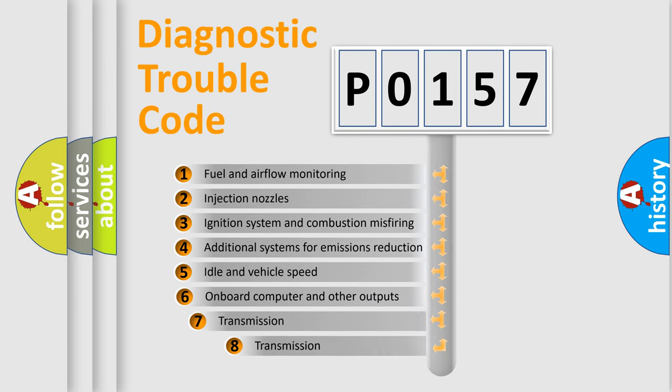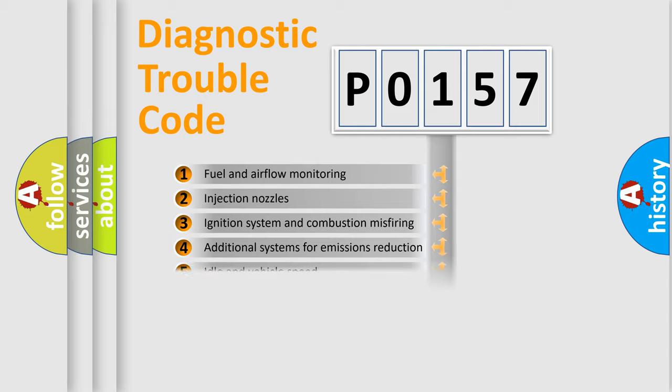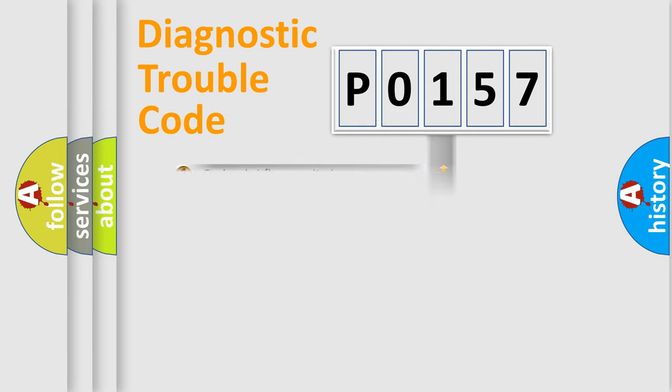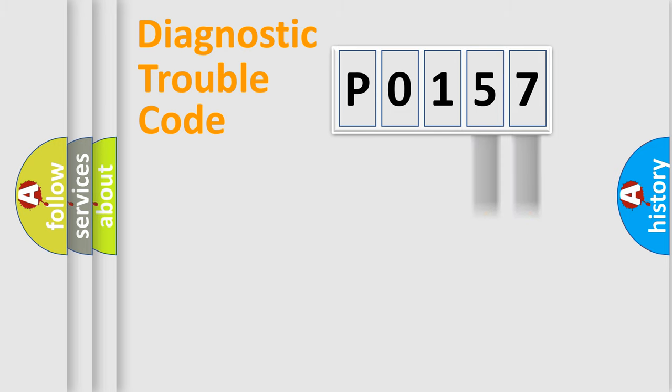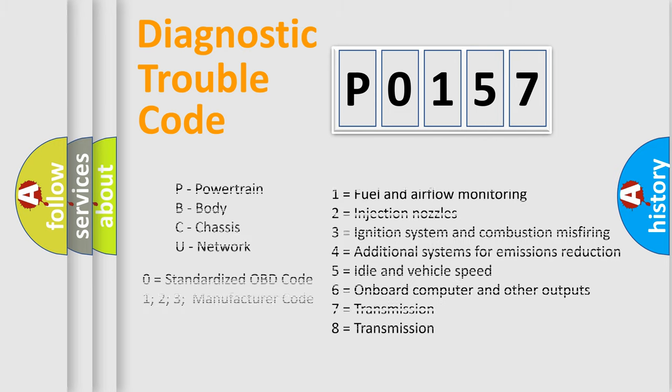The third character specifies a subset of errors. The distribution shown is valid only for the standardized DTC code. Only the last two characters define the specific fault of the group. Let's not forget that such a division is valid only if the second character code is expressed by the number 0.